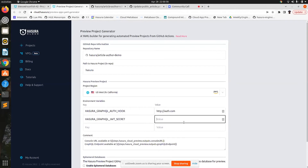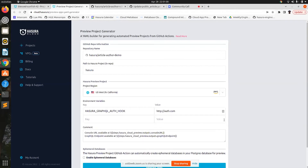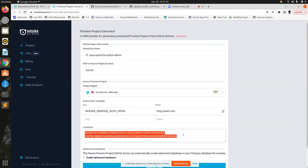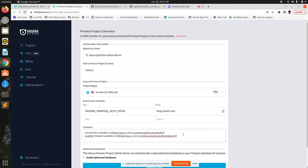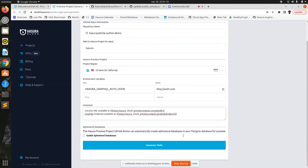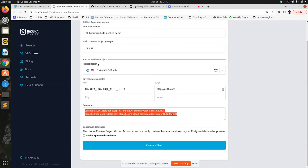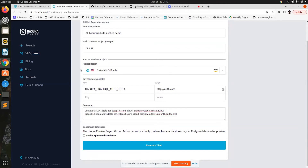You can add a secret here — I'm not going to add one because I don't have a secret right now. And then you can have a comment which will get commented automatically once the preview app deployment goes through.